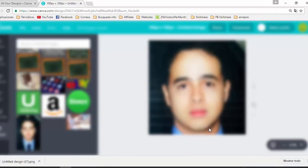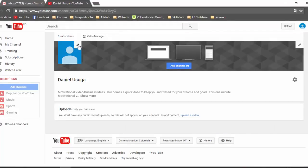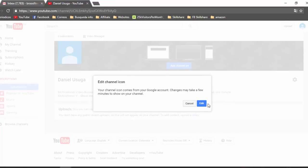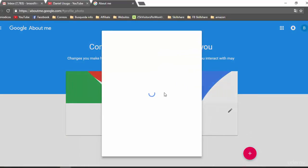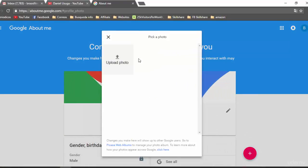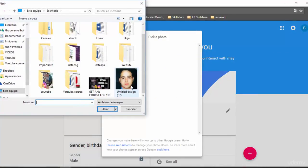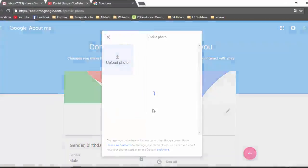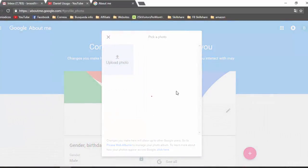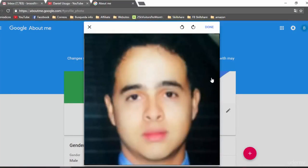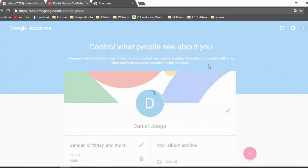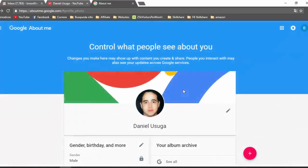Go to YouTube, click on Edit, upload photo — this is my photo — click on Done. And now we have changed the profile photo of our YouTube channel. We have to wait a few minutes.